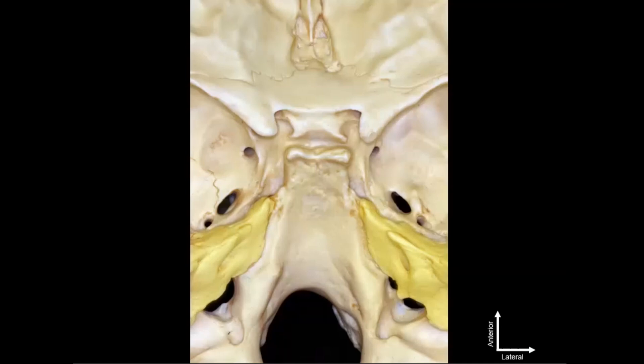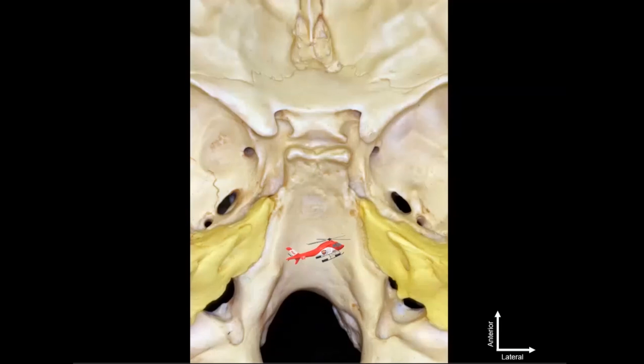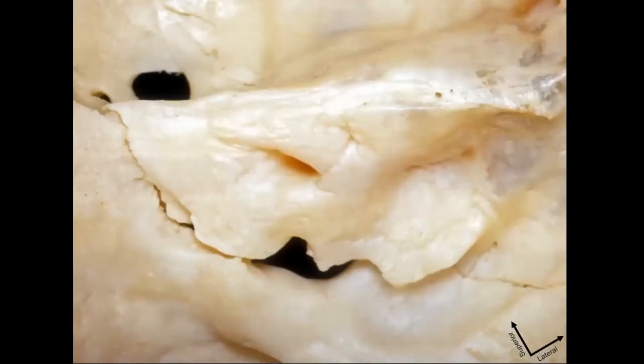Let's have a closer look here. We're going to take on a perspective using a helicopter today, so we're just zooming in. Here is the clivus — this is the long axis of the clivus in this direction, so up would be superior and down would be inferior.